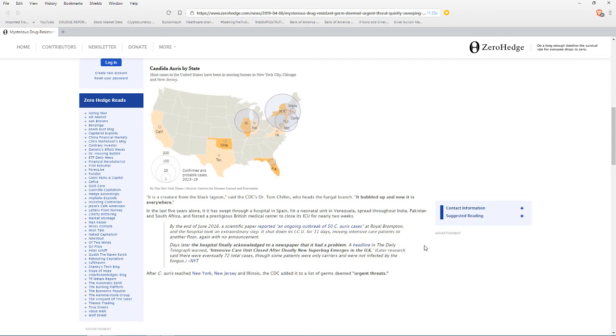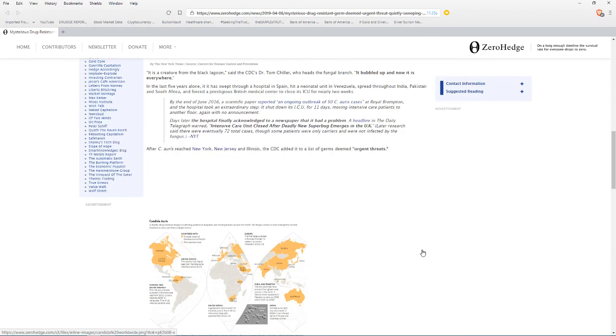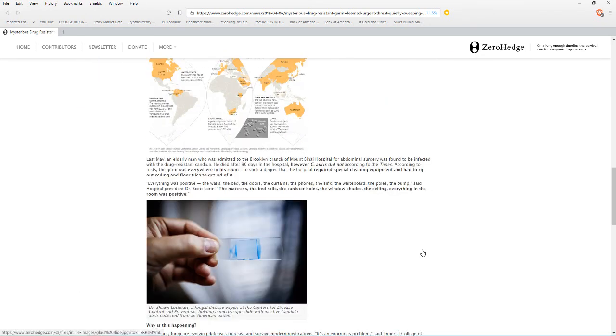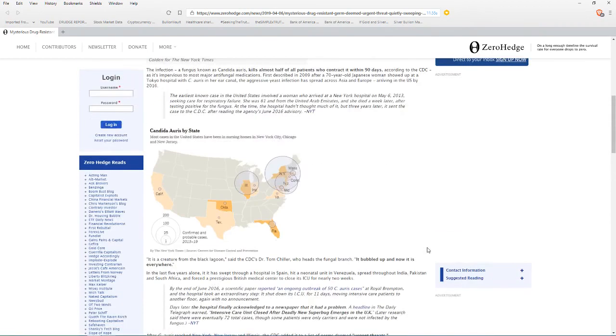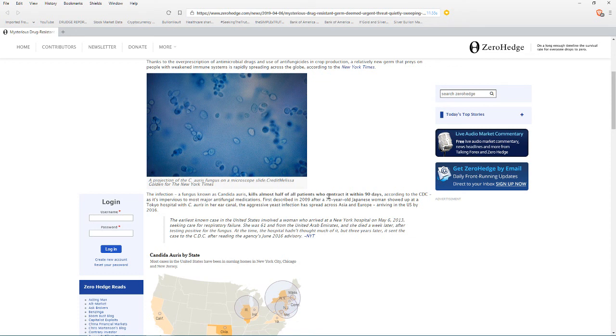They found it everywhere in the room where a man infected with it was. They had to literally even take out the drywall and put in new drywall. This kills almost half the patients who come into contact with it within 90 days, meaning it has roughly a 50% mortality rate.